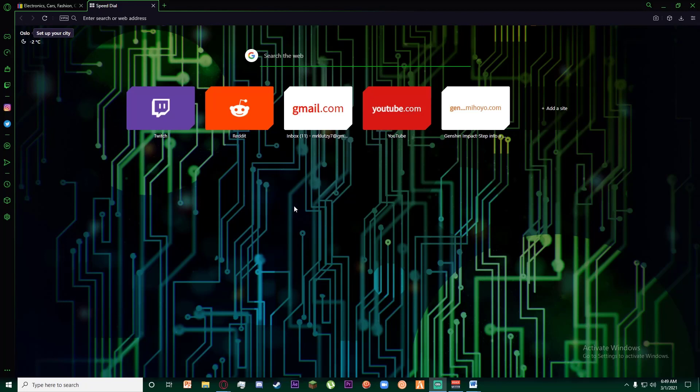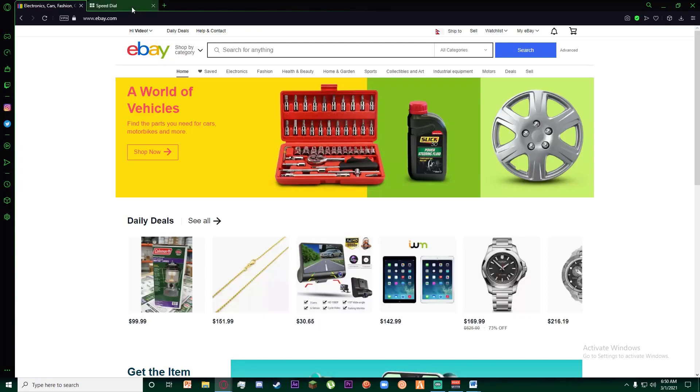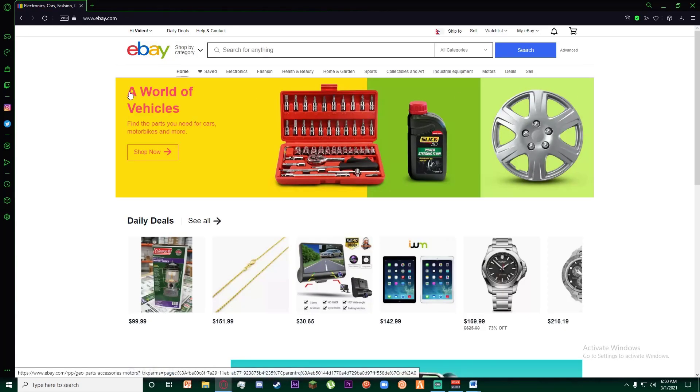With that being said, let's get straight into the video. First of all, in order to change your eBay payment method, go to www.ebay.com or basically to eBay of your country.